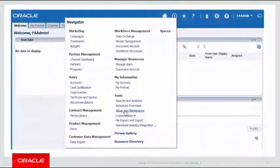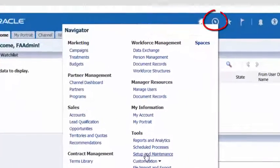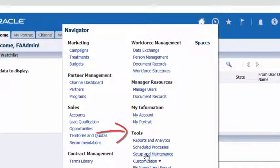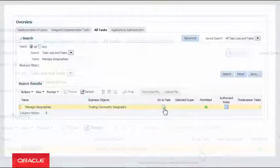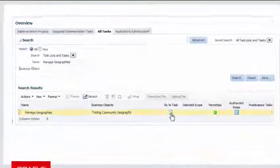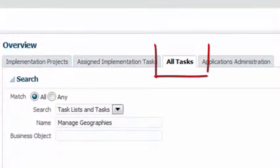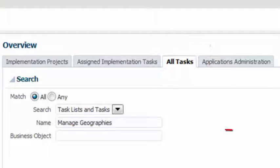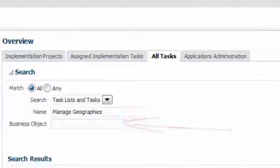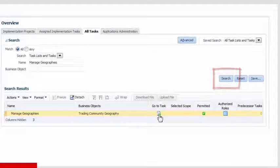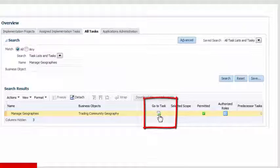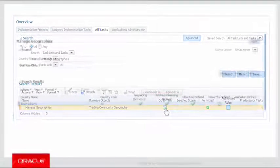First, login to the application. Go to Navigator, Tools, Setup and Maintenance. In the Overview page, select the All Tasks folder tab if not already selected. Type Manage Geographies in the Name field and press Search. Click on the Go To Task button for Manage Geographies.